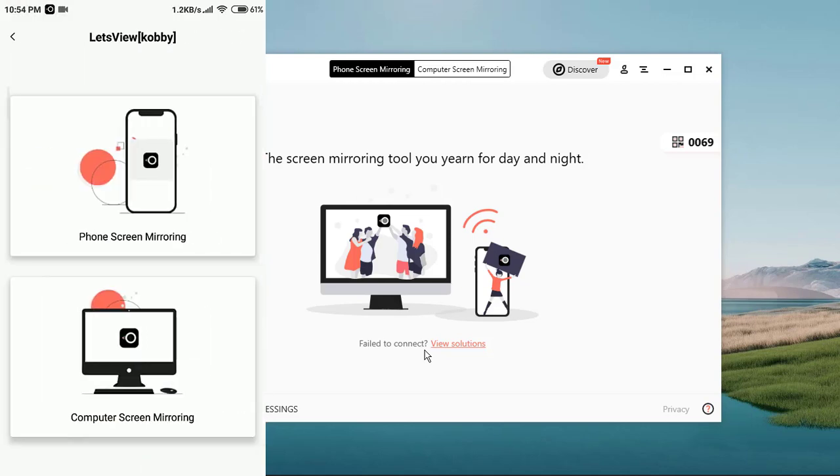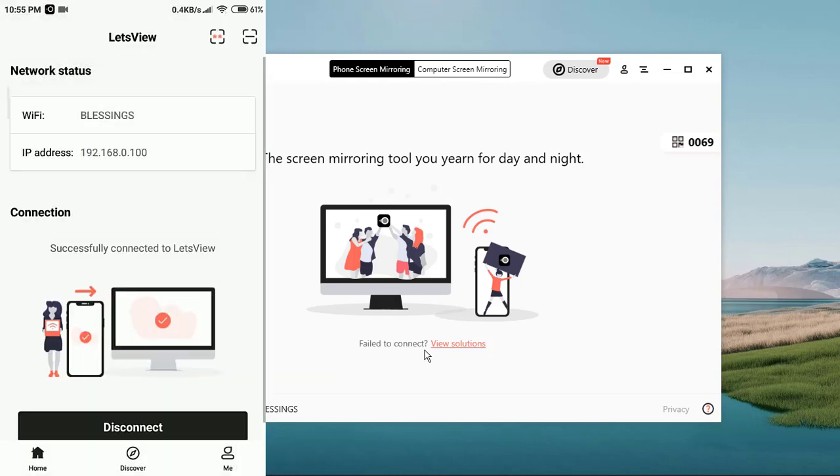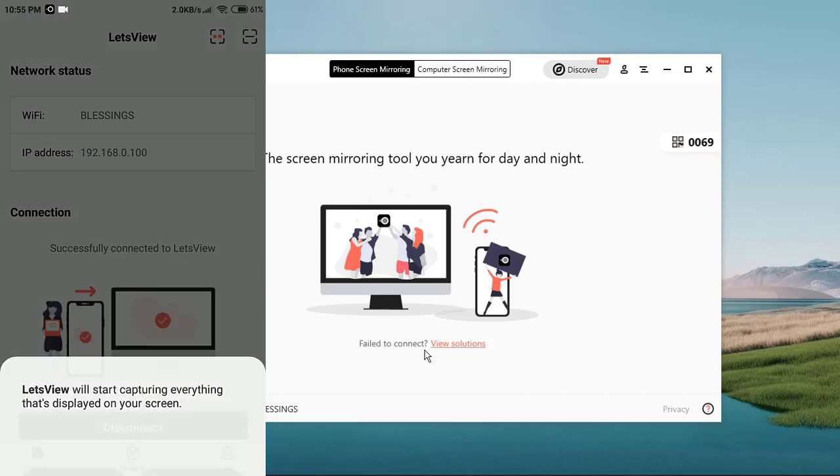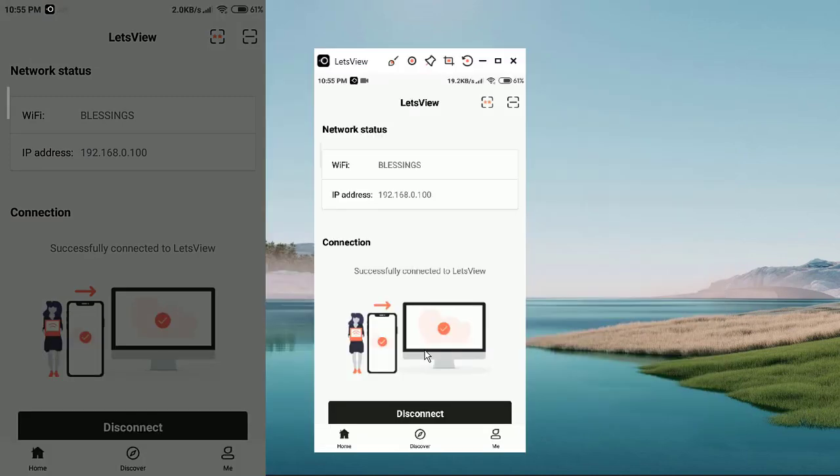Once you tap on it, it is going to show these two options: Phone Screen Mirror, which means your phone screen will be projected to your PC, whilst the other option which is Computer Screen Mirroring means your PC screen will be projected to your phone. Let's start with the first option which is Phone Screen Mirroring. Once you tap on it, it automatically connects. As you can see here, I have my phone screen being displayed on my PC.